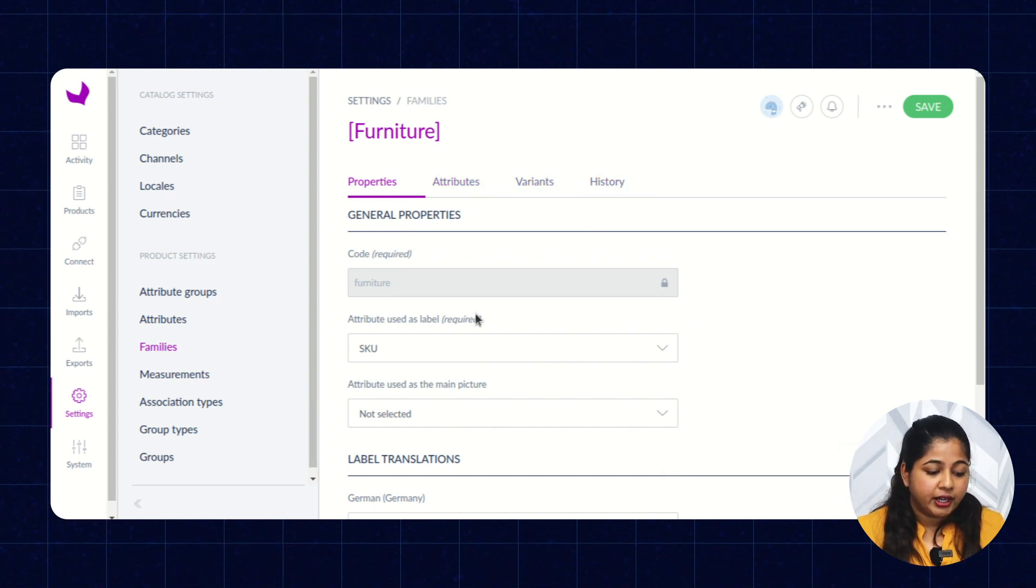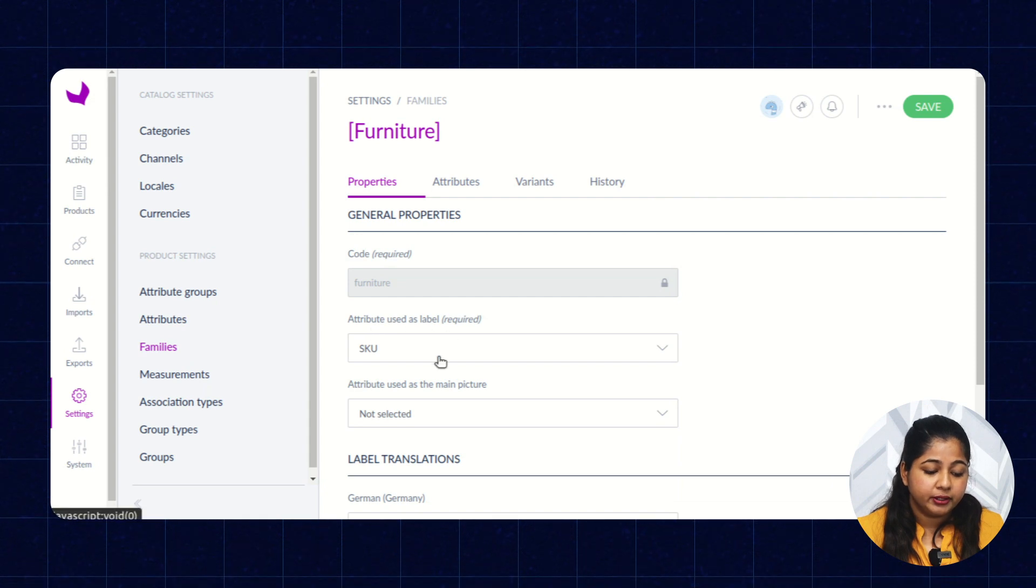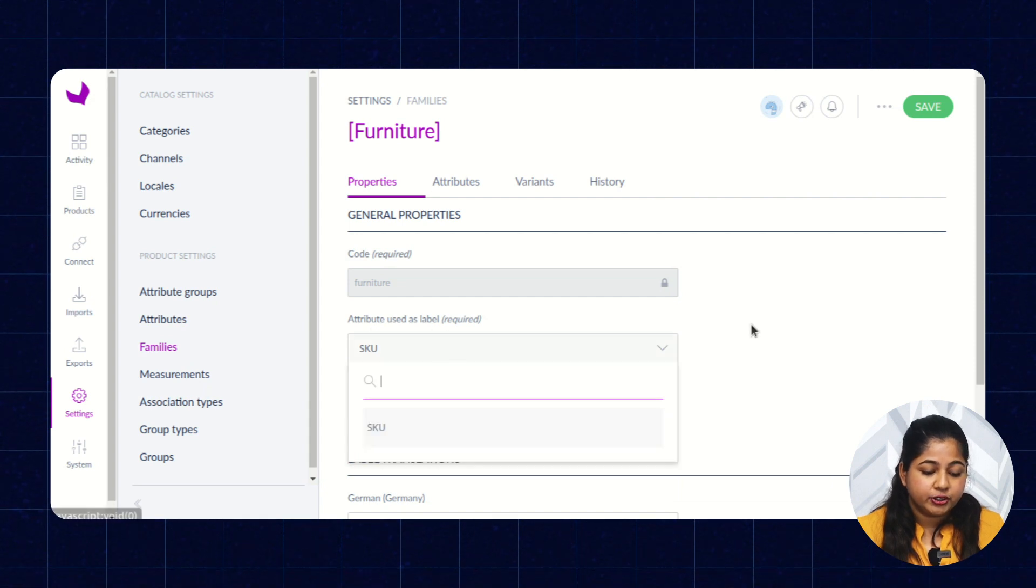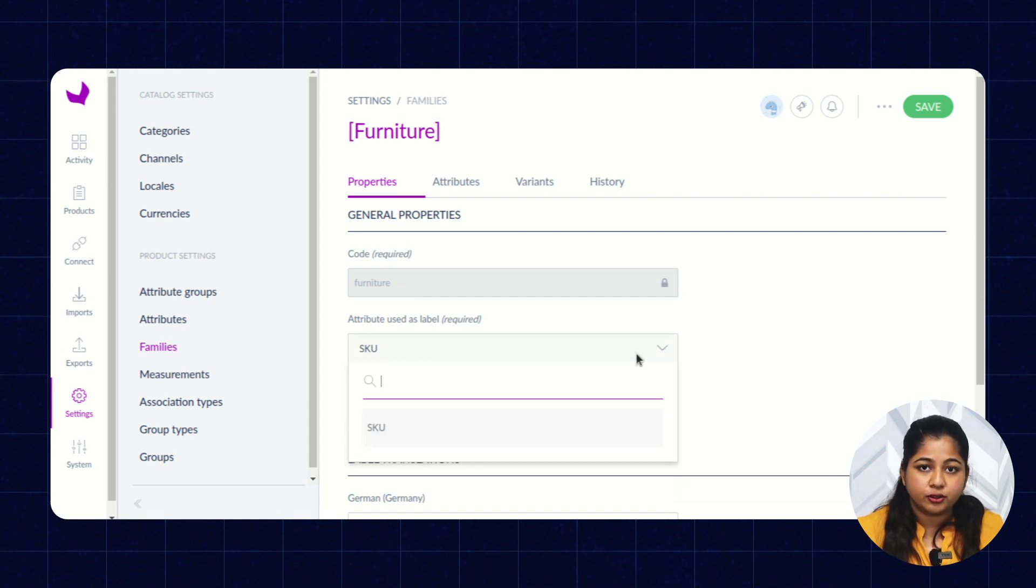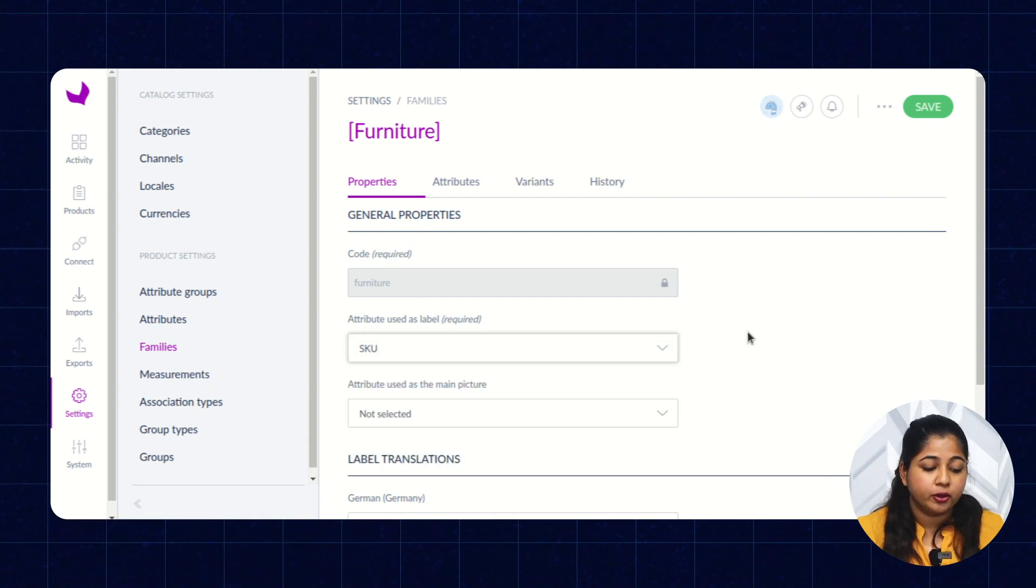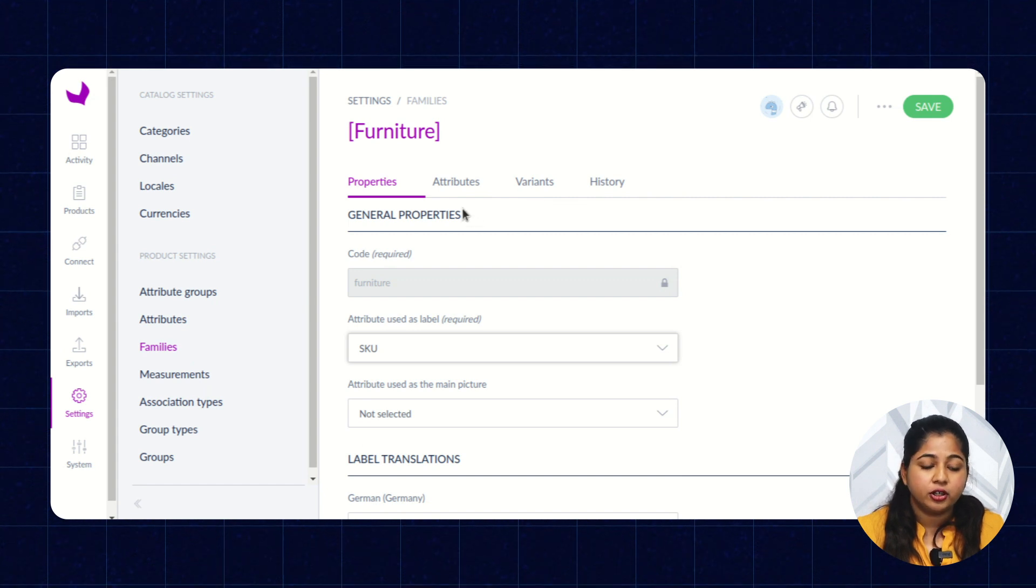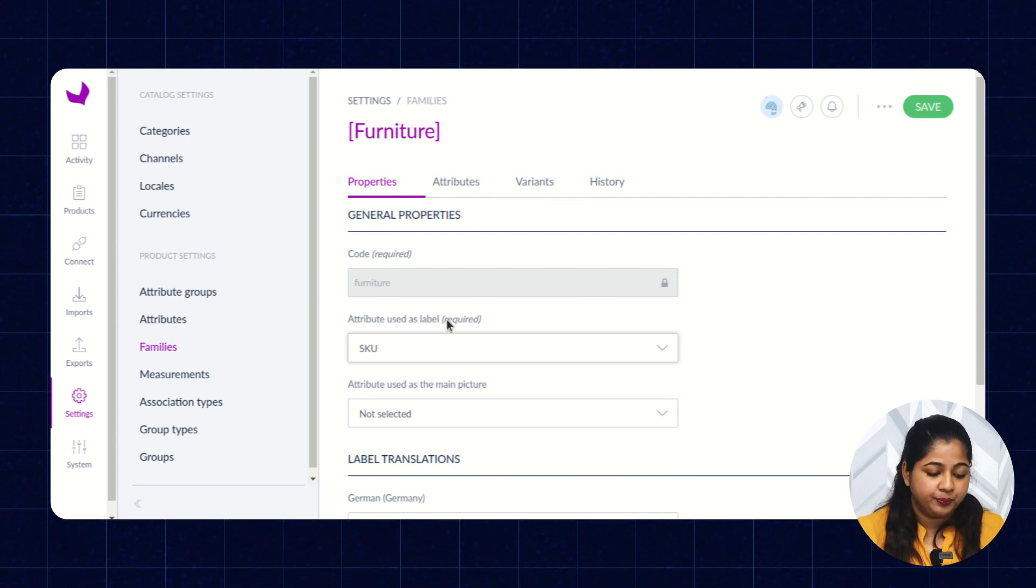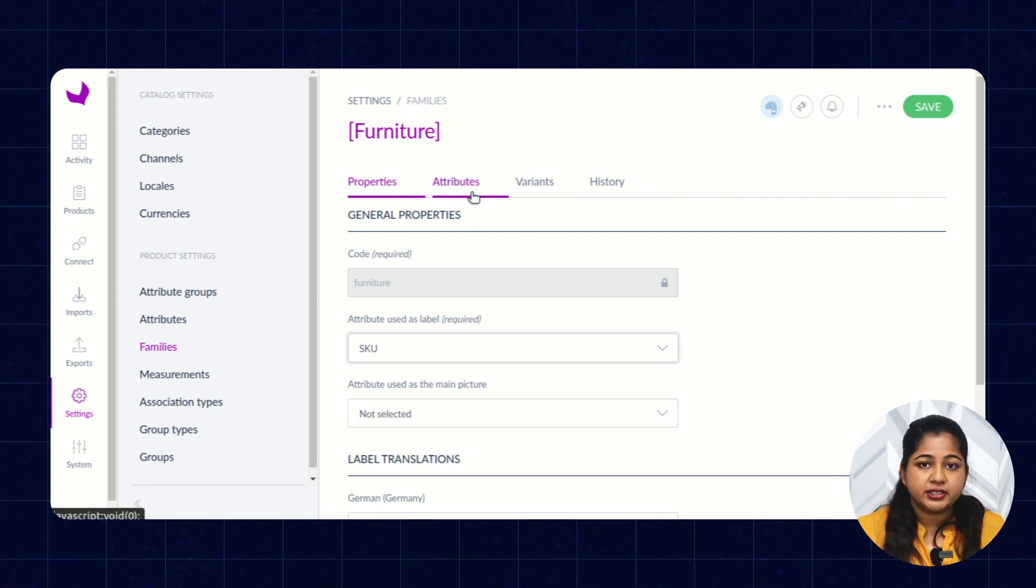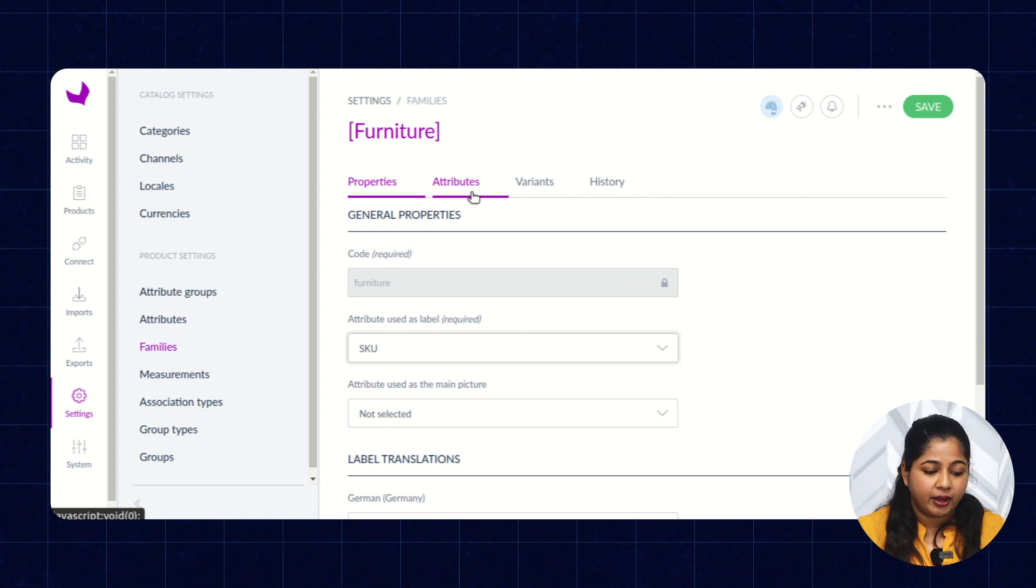After that, you can enter the attribute used to be labeled. You can select here. Here you will not see the list of the attribute because the attributes are still not assigned to that particular family. So first, let's assign few attributes to the family.